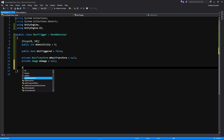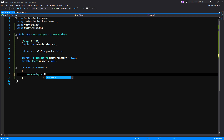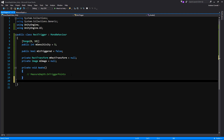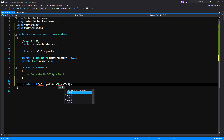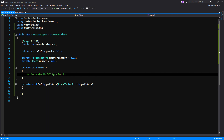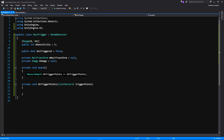We're going to have our basic setup events, starting with Awake. In Awake we're going to be subscribing to that event we just created — MeasureDepth.OnTriggerPoints. We need to create a function below before we can actually subscribe anything, so let's comment that out and make the function first. We'll call it private void OnTriggerPoints, accepting an argument of a List of Vector2s called triggerPoints. Then we can go back and subscribe using plus equals OnTriggerPoints.